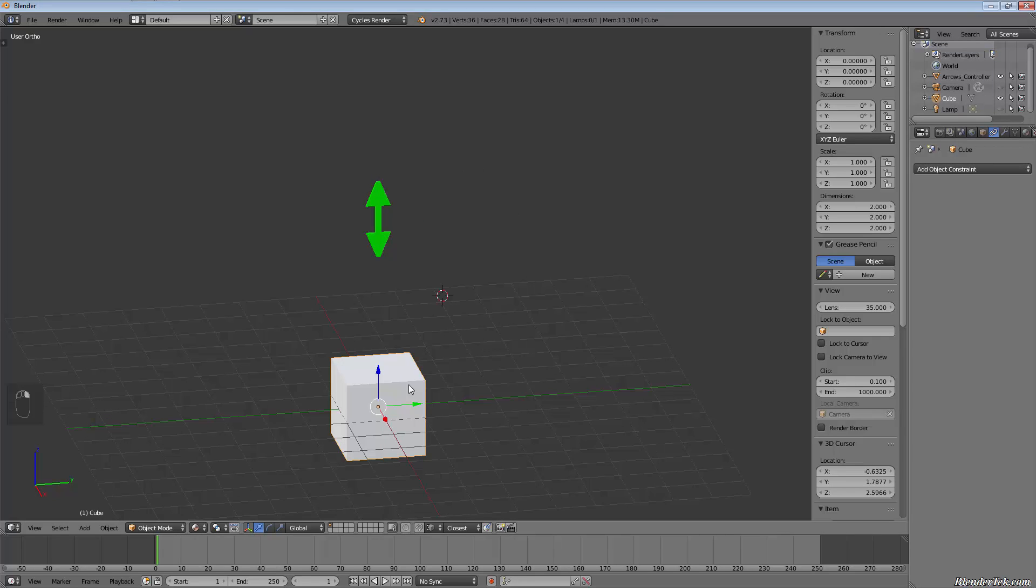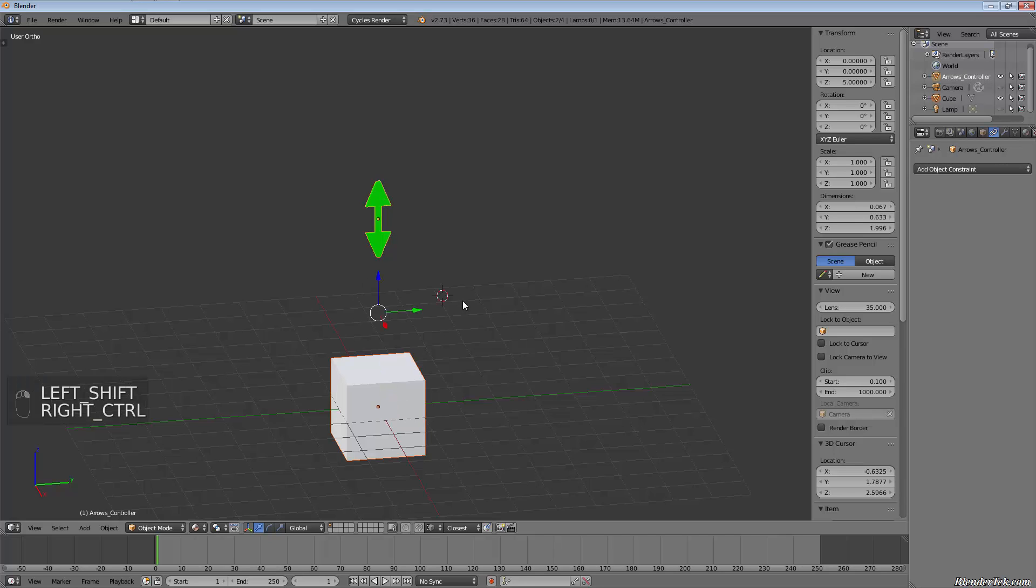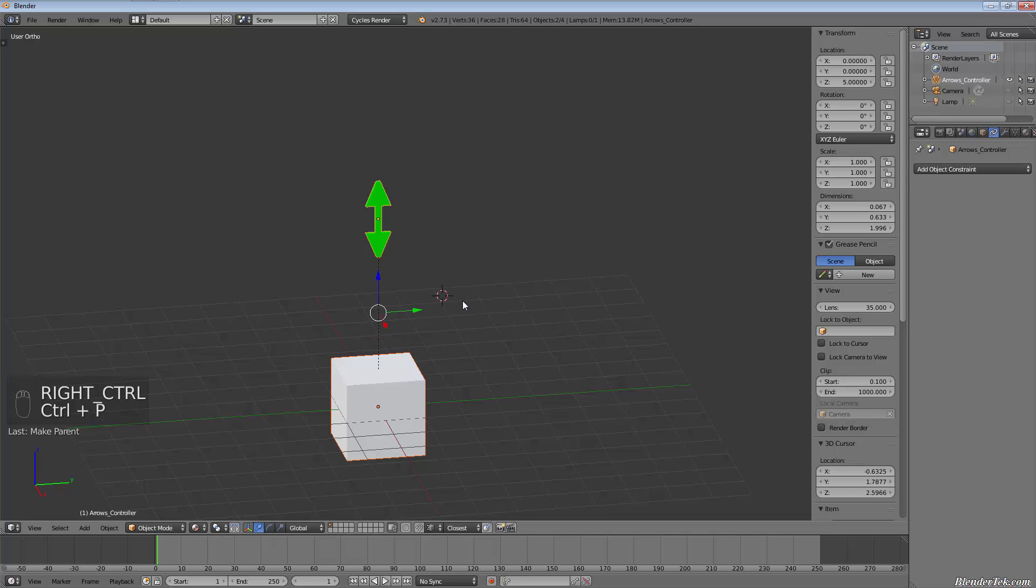So what I'm going to do is I'm going to parent the cube to the arrow. So I'm going to select the cube, and then I'm going to hold down shift and right-click on the arrow. Then I'm going to hit Ctrl+P and set parent to object.